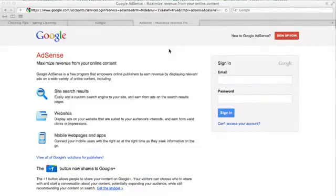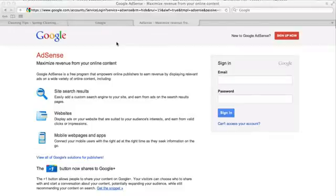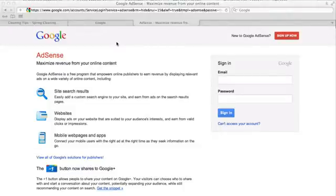It's Trent here and welcome back to the Online Income Lab. In this first video, which is what I promised you in that other video that you saw when you first joined up on the mailing list, I want to give you a real quick and simple introduction as to what is this Google AdSense thing all about, how can you use it to make money, and why is it a legitimate home-based business opportunity.